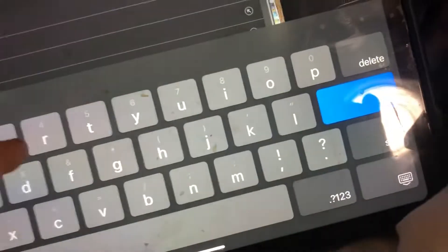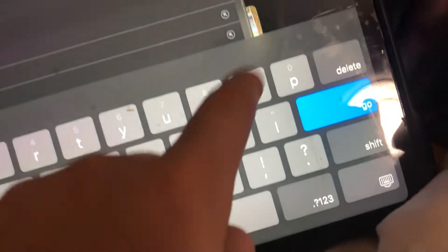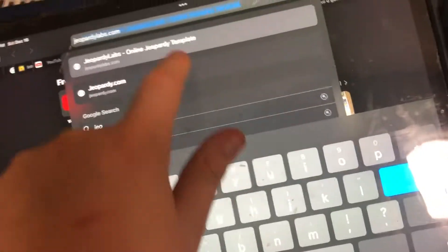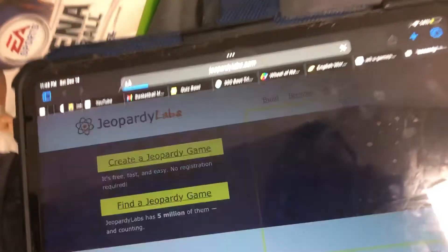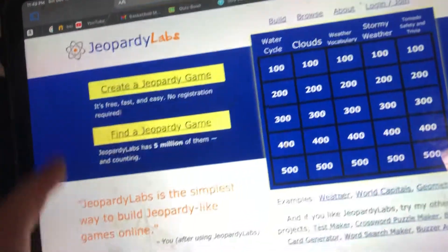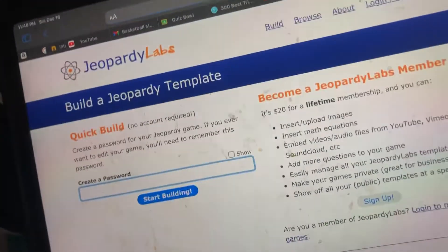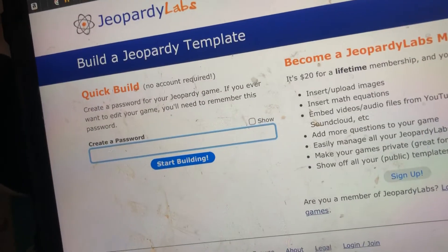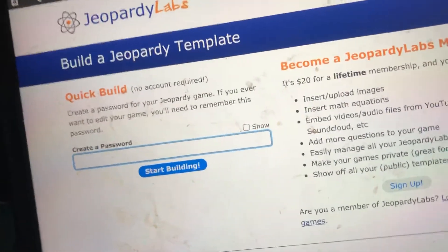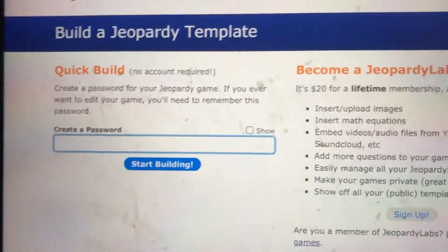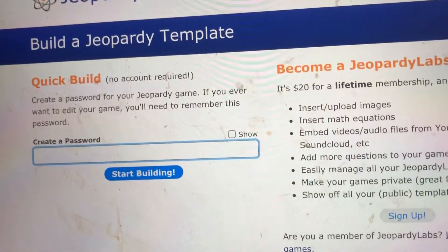To create your own Jeopardy game, go to the search bar, type in Jeopardy Labs, then it should pop up with the results. Click on create a Jeopardy game, then you can create a password if you want, but other than that, you're good to go.